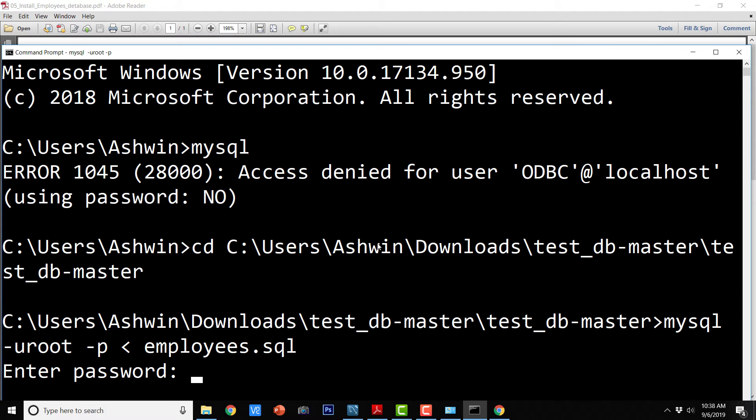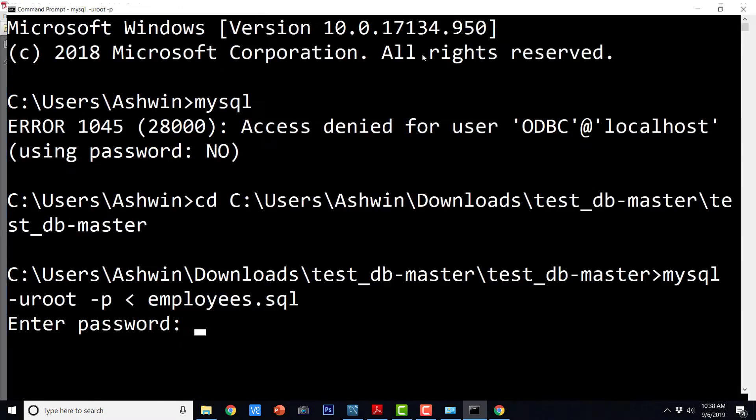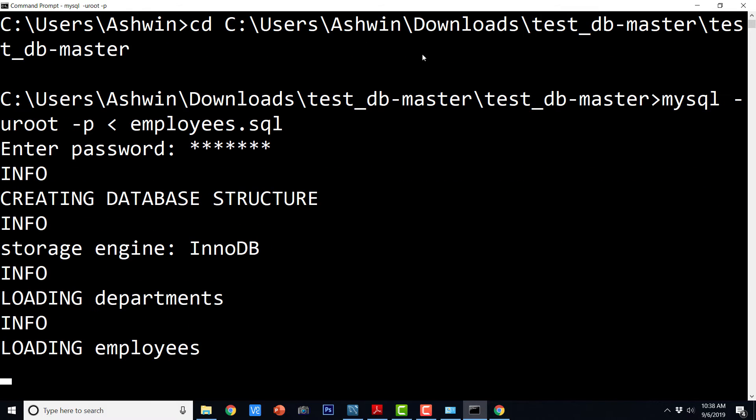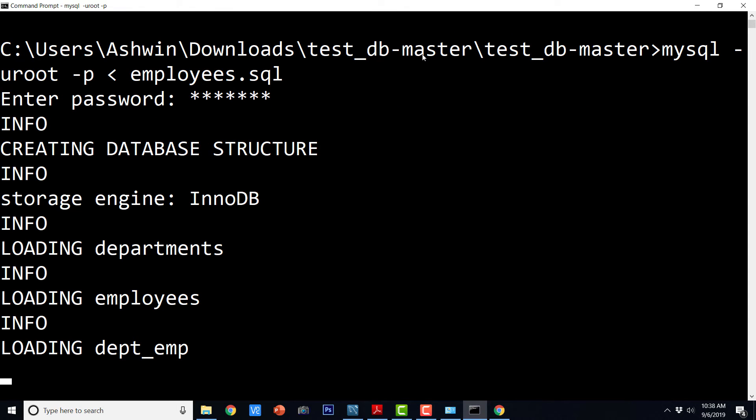So it is asking us to enter the password. So I hope that you have noted down the password that we used while setting up the database. And it is going to start the installation process. It will basically run all the scripts within that employees dot SQL.